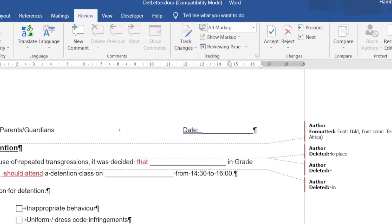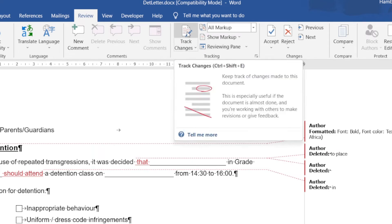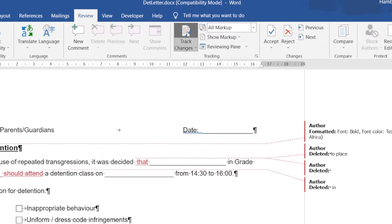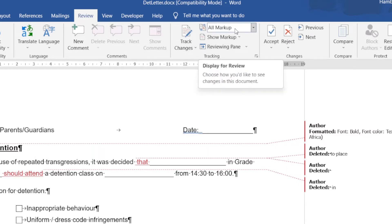We're going to look at our Tracking section. As we know, I can turn on and turn off track changes by simply clicking on that, but then I've got the section over here that deals with the markup.